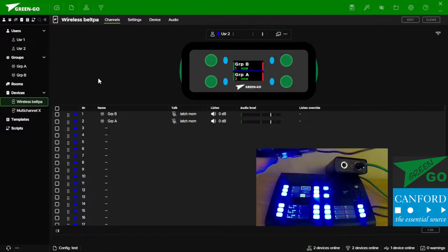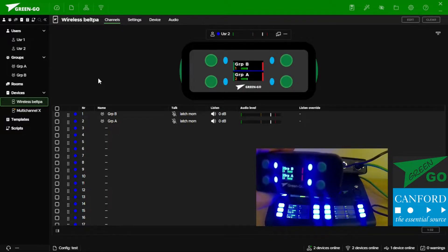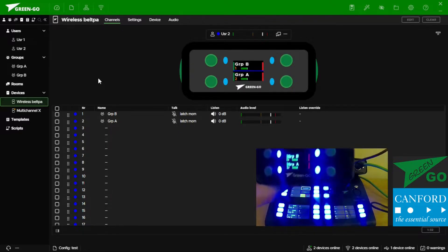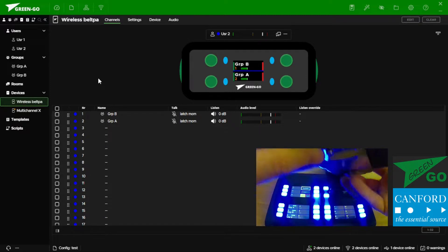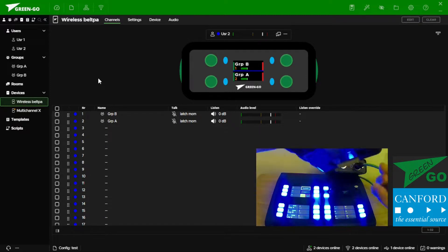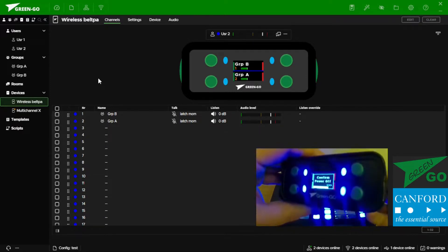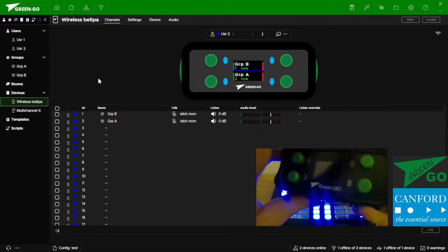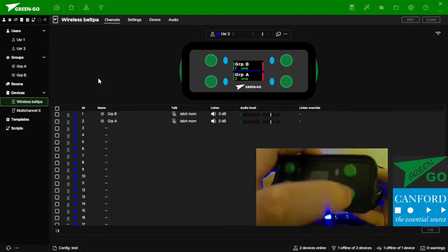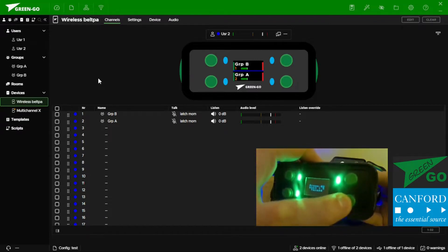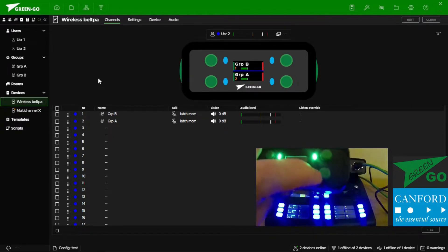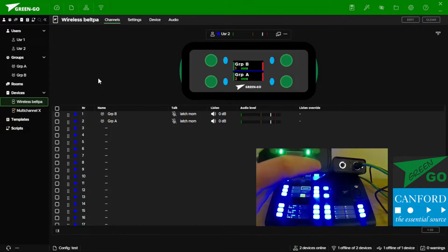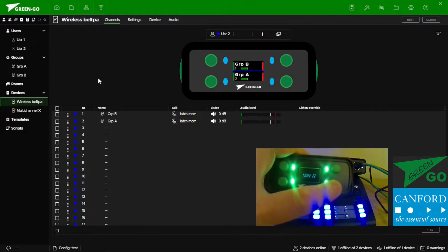On wired or wireless belt packs including slimline interfaces, what we need to do is remove the power, turn the device off, and then boot up the device in boot mode. Once booted we can release the buttons and repress the bottom right hand button through the longevity of the countdown.